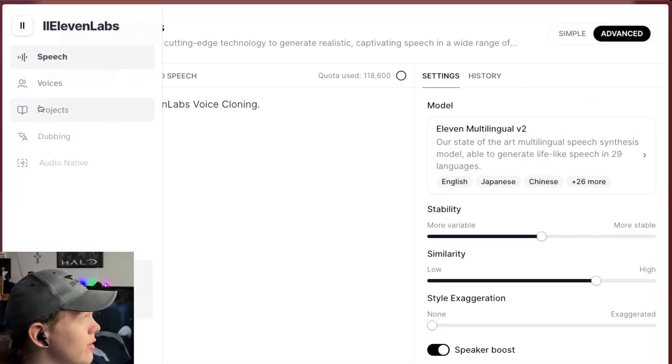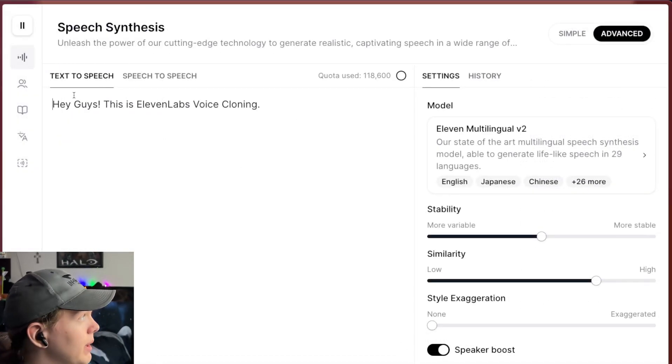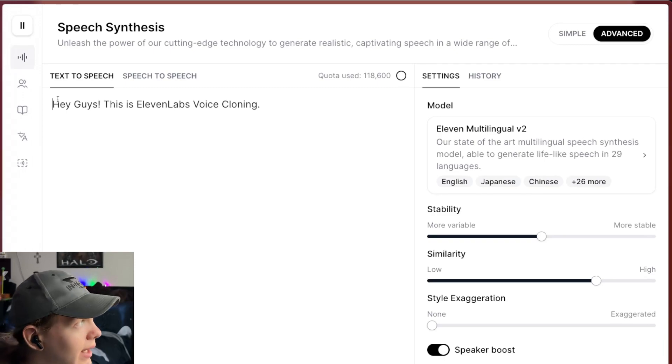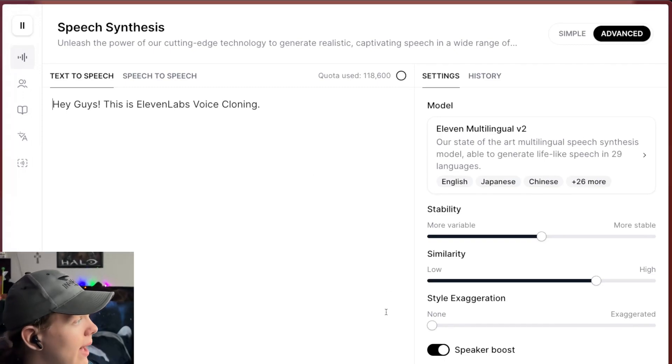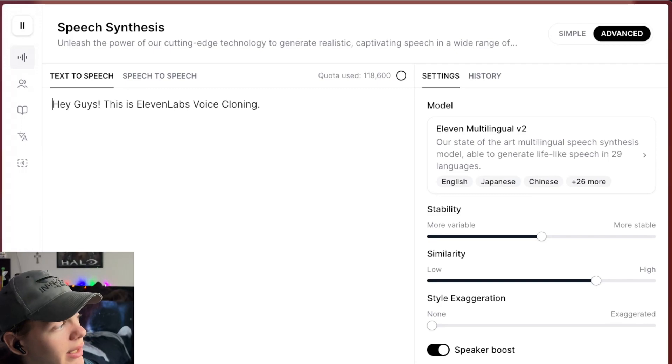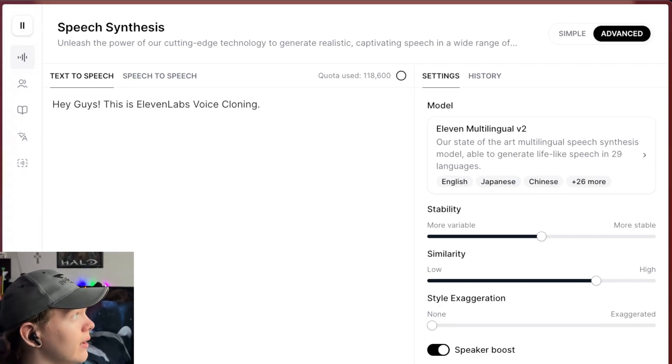We're going to go ahead and generate this little piece of text here that says, Hey guys, this is Eleven Labs voice cloning. So we're going to go ahead and click generate speech. Give that a second. Hey guys, this is Eleven Labs voice cloning.